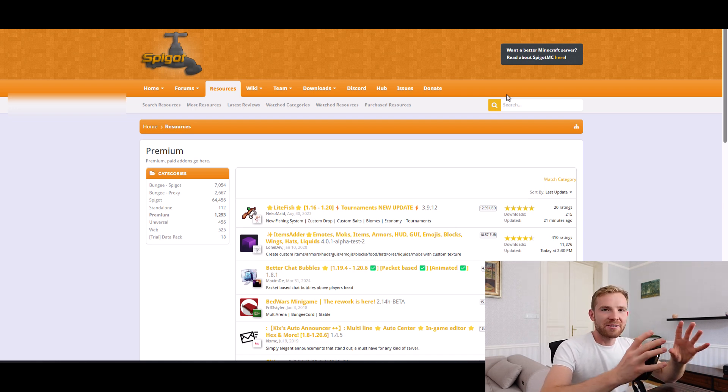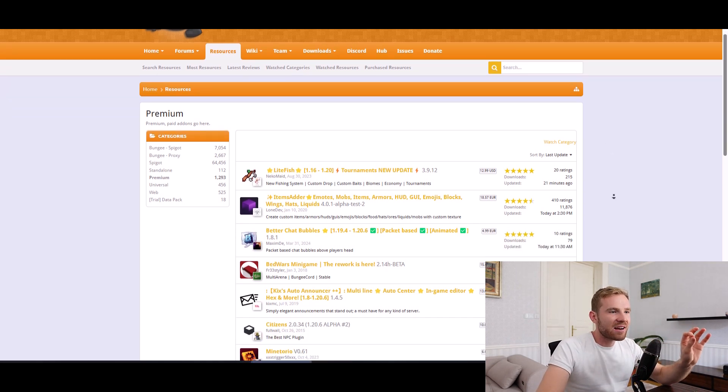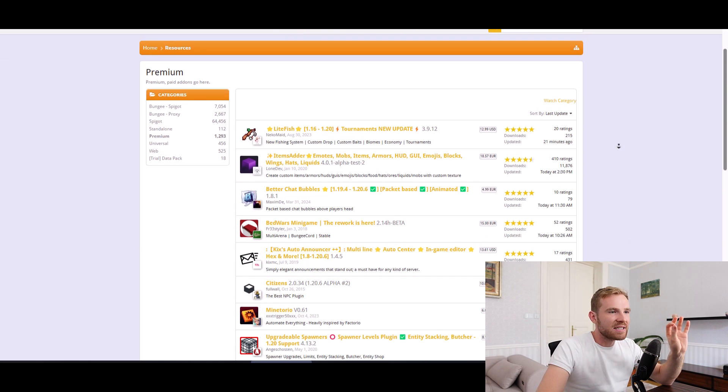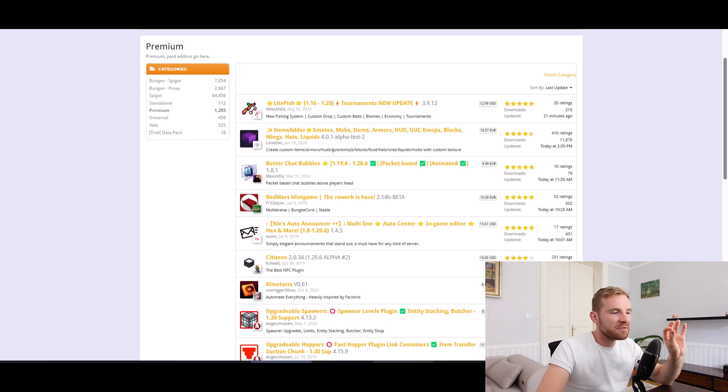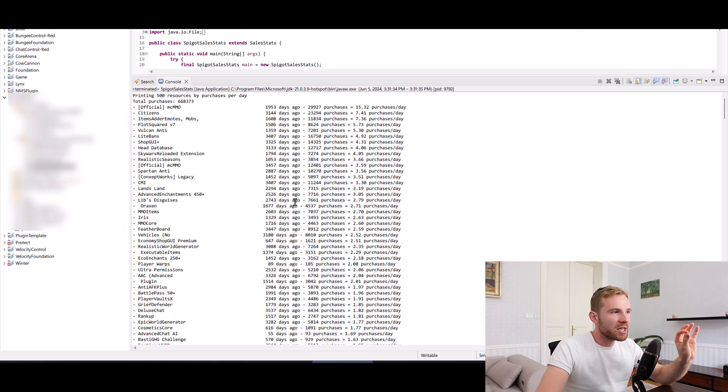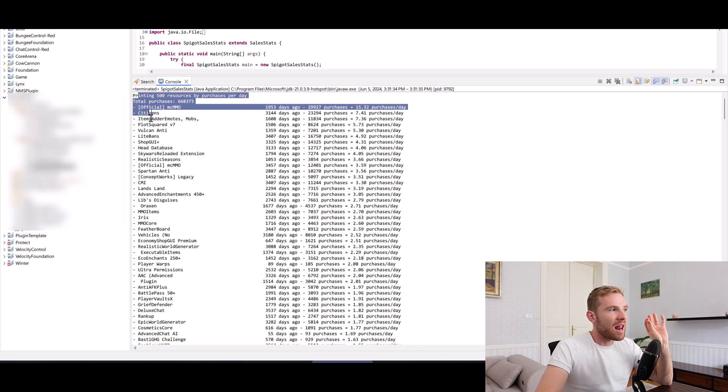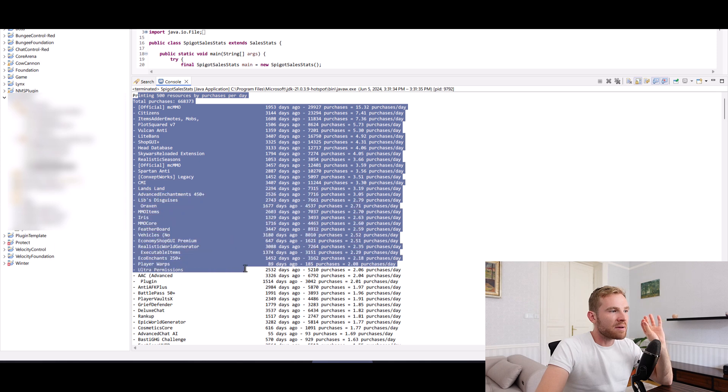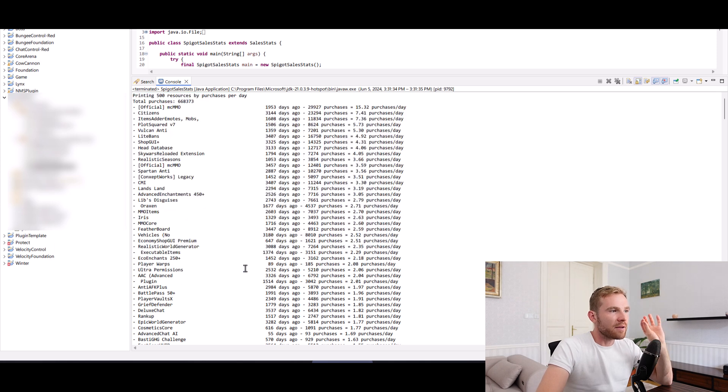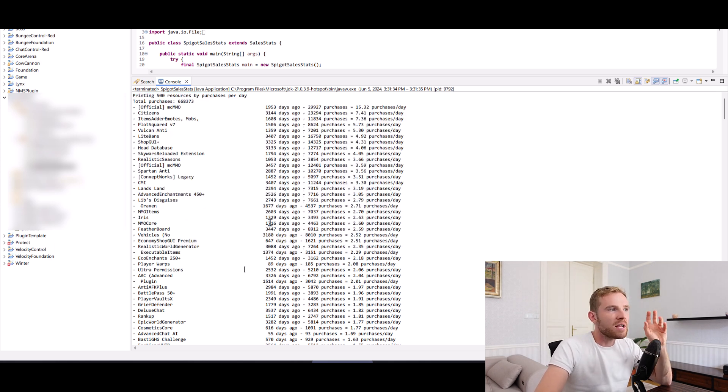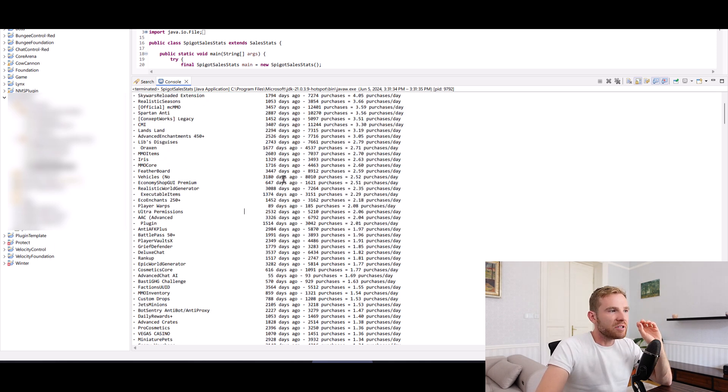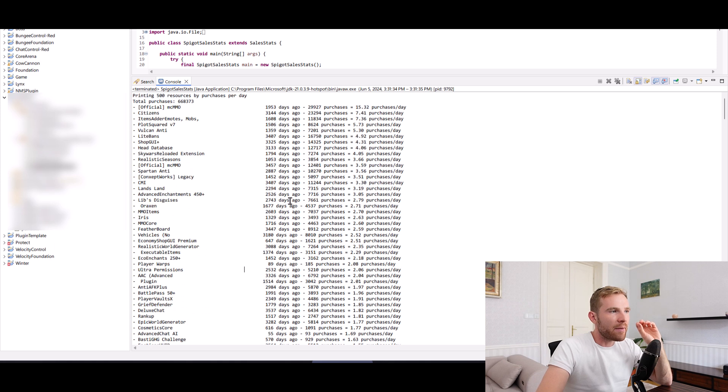I've built a bot that logs into your Spigot account and analyzes the entire site to find out which premium resources are being sold the most. In this video, I'm not only going to give you the entire code, I'm going to show you how I did that.